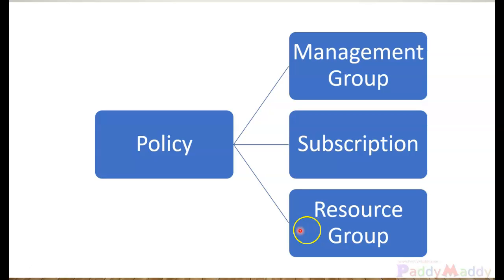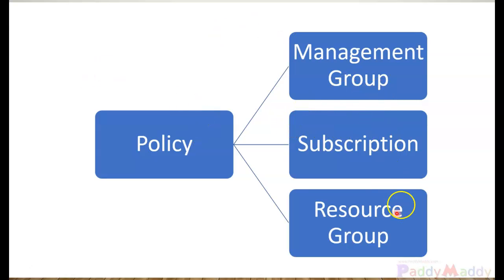And finally we learned how we can audit that policy against our resources or put our policy into an effect for all that resources created.